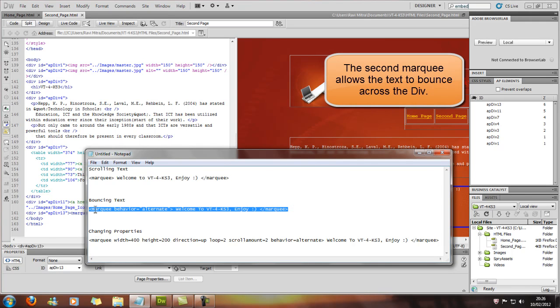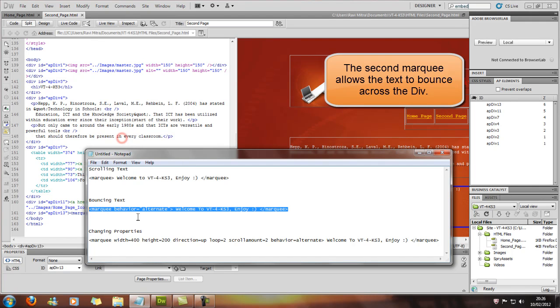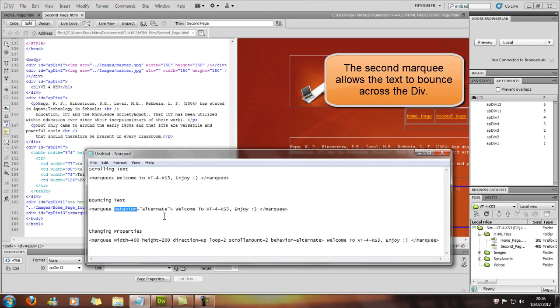And for that, we'll need to add a behavior. Now behavior, there's all sorts of different behaviors you can have for marquees.